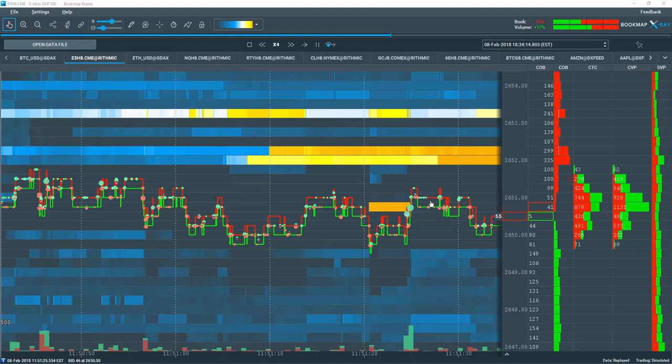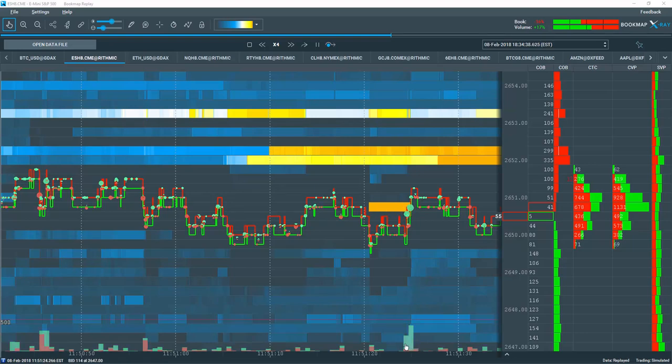We can see how the aggressor traded into and took the liquidity at this level. Look at the big green dots here. We can also see the market buy volume in the volume sub chart.